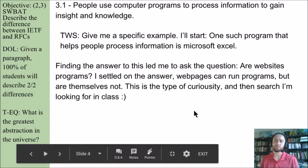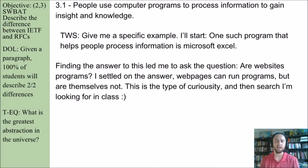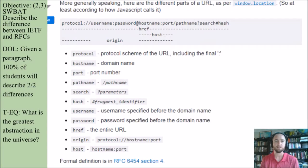Finding the answer to this led me to another question: are websites programs? I settled on the answer that web pages can run programs, but are themselves not. This is the type of curiosity I want out of you — search for the answers in class. I'm interested in you posting your results as often as possible through Canvas so others can see them and I can give you feedback on what you're thinking.